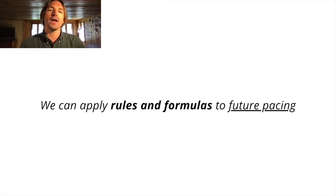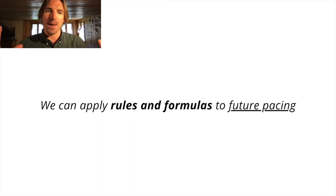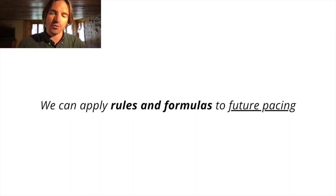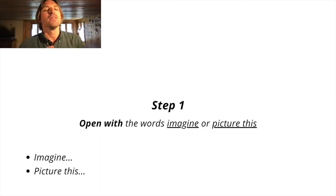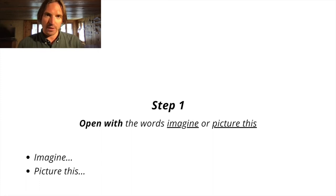Now, we can apply certain rules and formulas to our future pacing just to help us structure it and make it better. I'm going to run you through these now. Step one, you want to open with the words imagine or picture this.